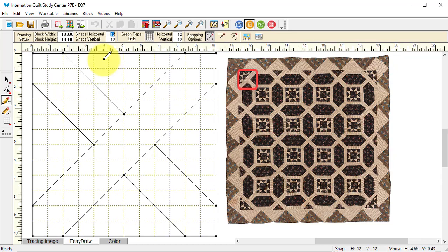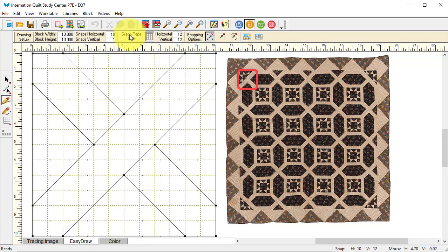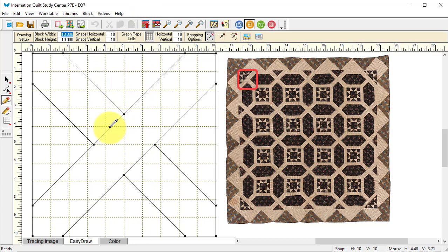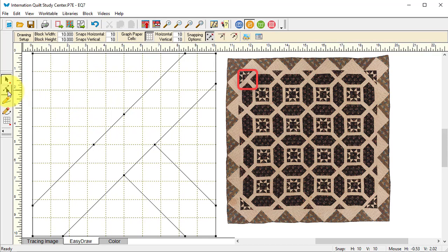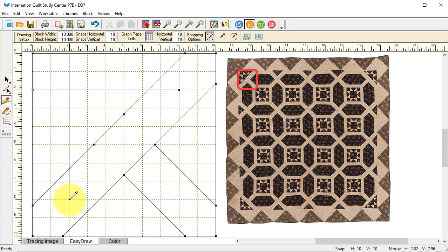We know that for the sawtooth star we're using an inch grid, so I'm going to set my snaps to 10 by 10 and my graph paper as well. Now I know that not all of these are exactly matching, but I'm not going to worry because I'm trying to merge these two blocks. I'm going to use my line tool and draw my 8-inch sawtooth star.